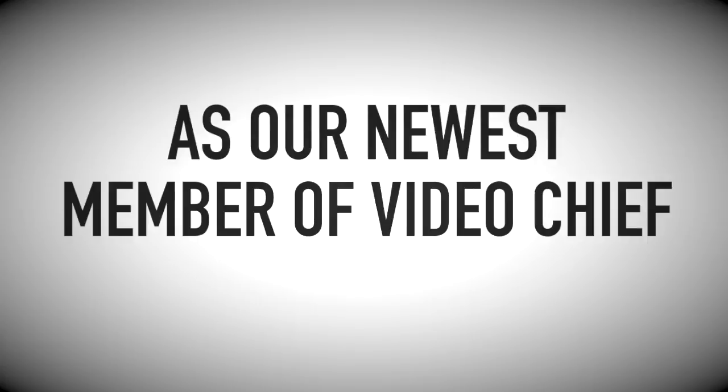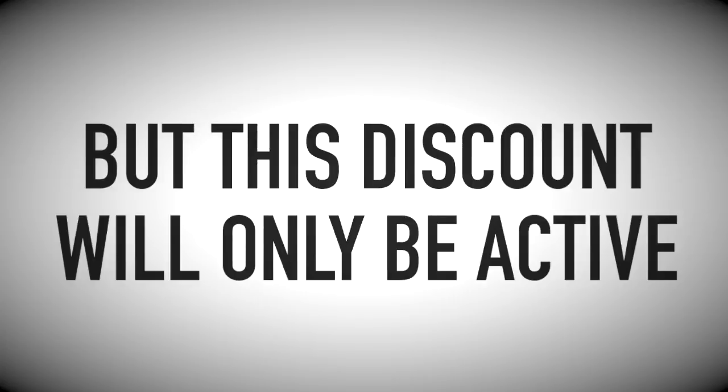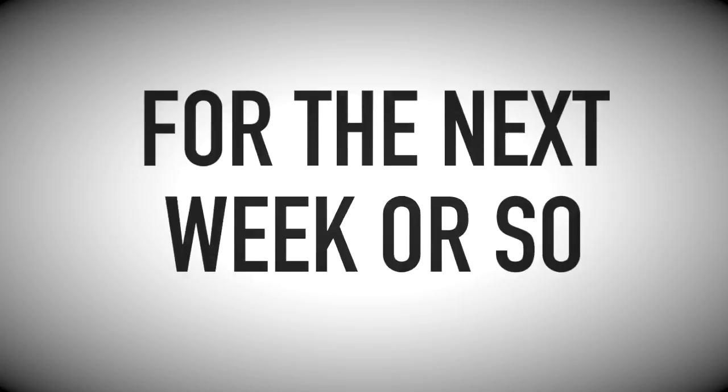However, as our newest member of VideoChief, you'll be able to join our Chief Club at a massive discount. But this discount will only be active for the next week or so.